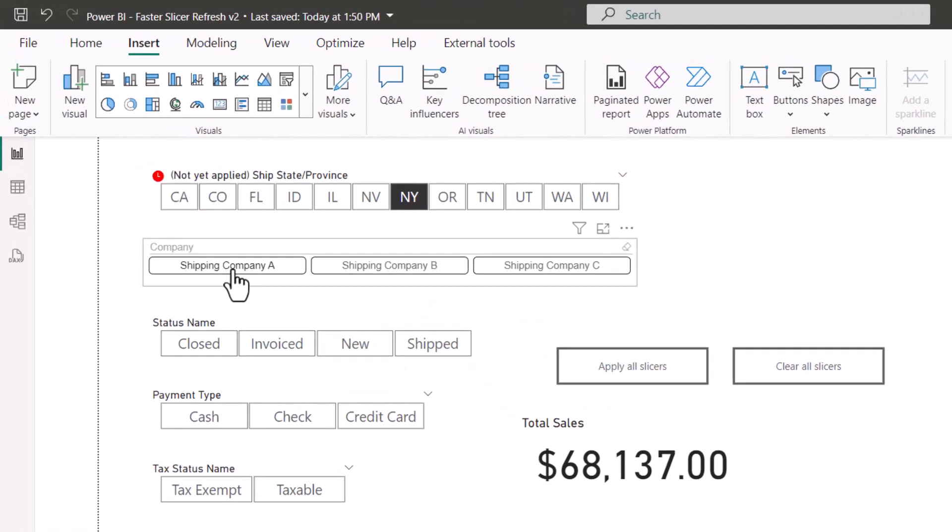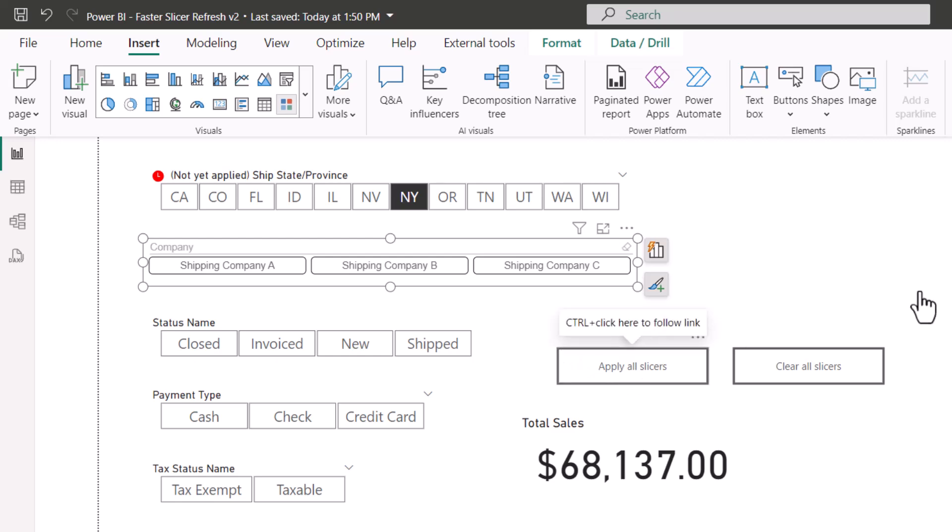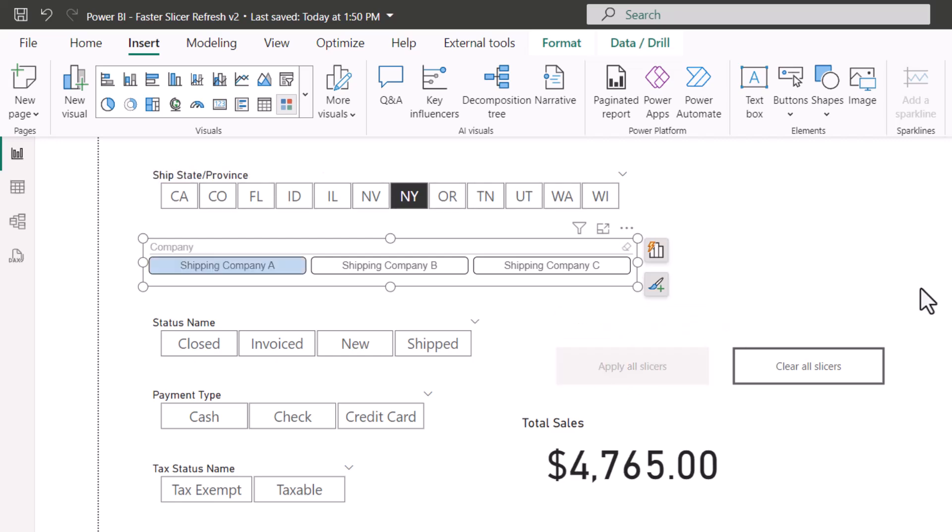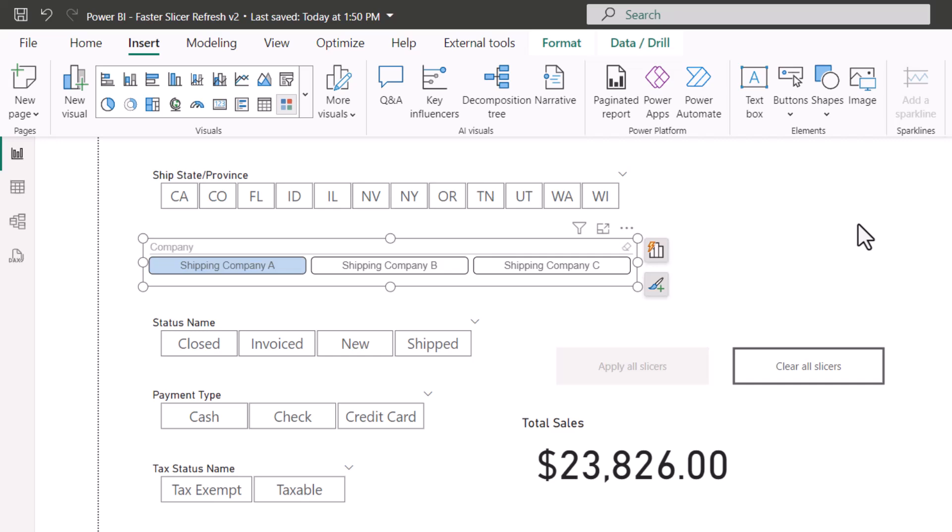If I click shipping company A, the selection appears to be lost. If I click apply all slicers, the choice is applied. If I choose clear all slicers, notice the company slicer did not get cleared because it does not react to this particular feature. The clear all slicers button only clears native Power BI slicers, not ones that are downloaded from the store.